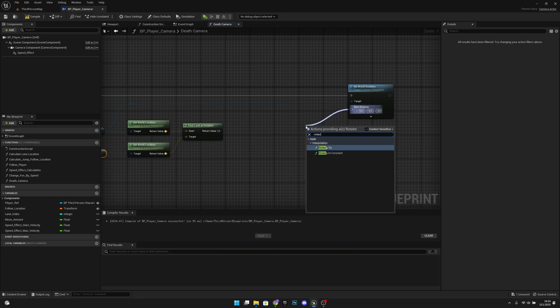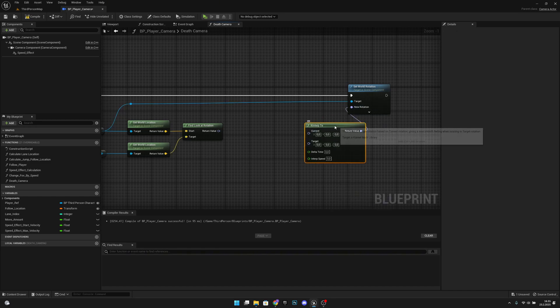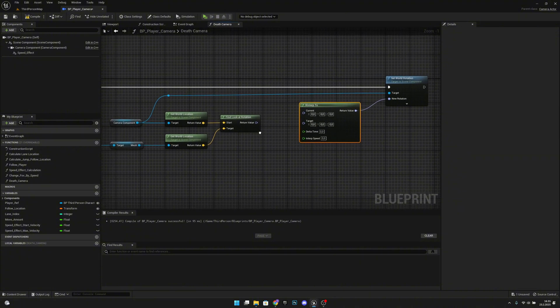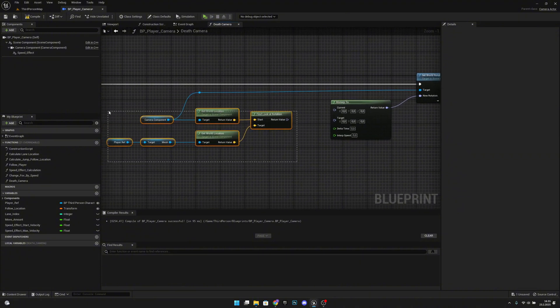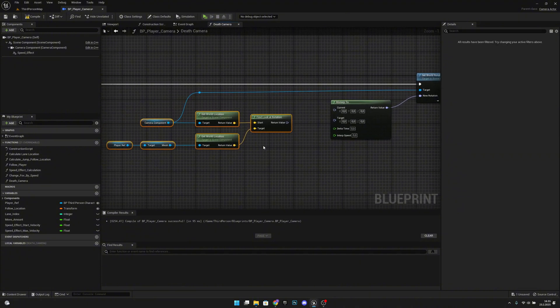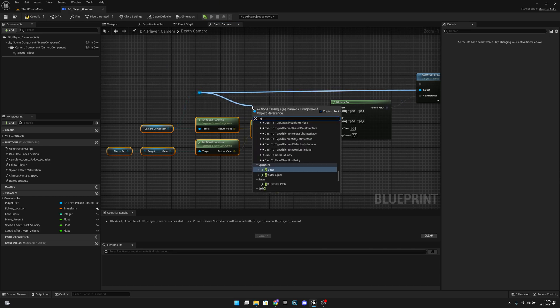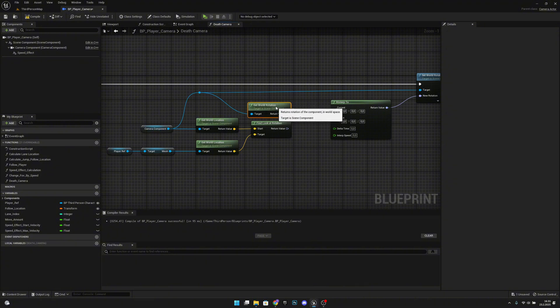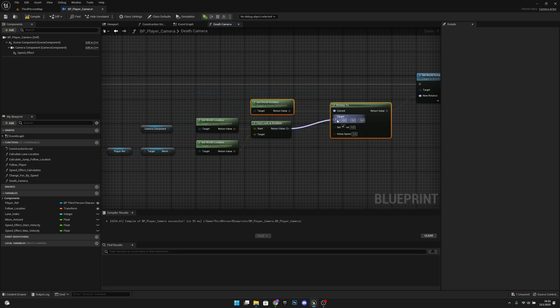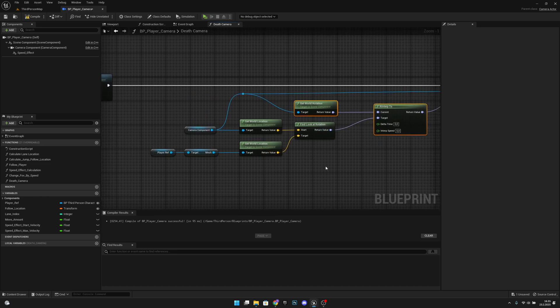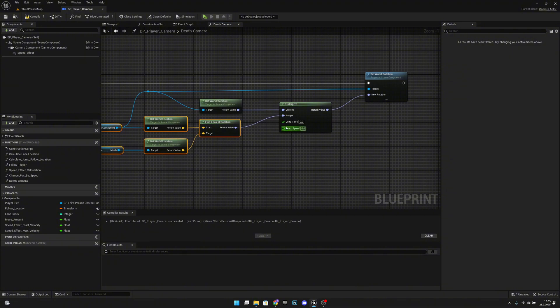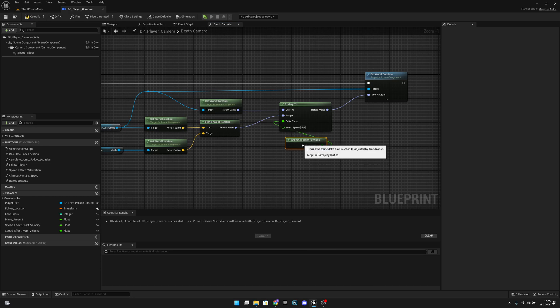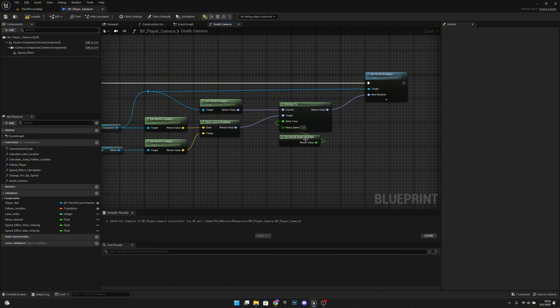We want to move this a little bit further down and we want to get from here get world rotation. This will be the current rotation, let's align them. Target rotation will be this. Delta time get world delta seconds, and interp speed let's make it also two. You can make it higher, I will show you.